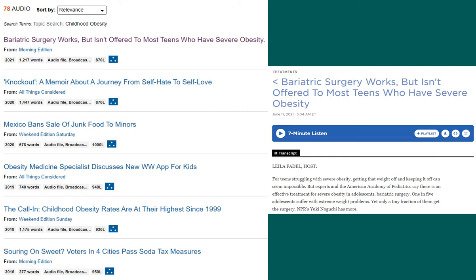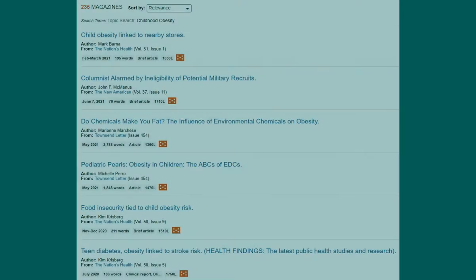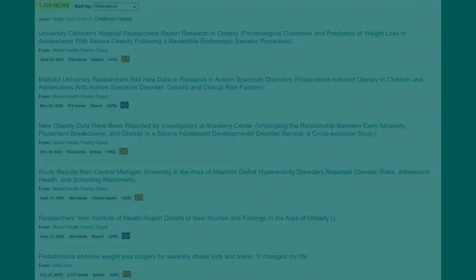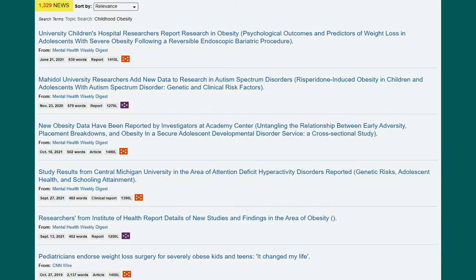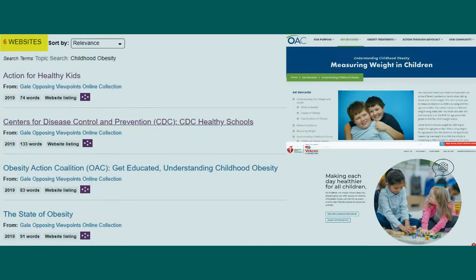This includes the audio broadcast and the written transcript. Other types of resources include magazine articles, news articles, statistics, and reliable websites.